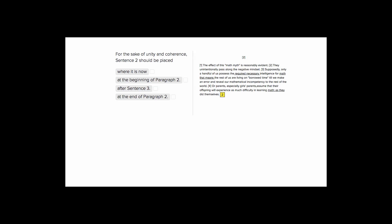This is Sophie Heller, and this is an ACT English organization question. The question is asking us if we were to take this sentence two, where would we best put it in the paragraph to make sense?